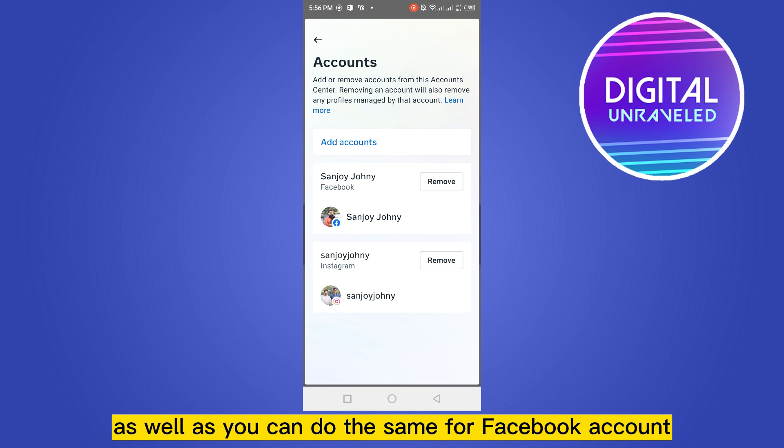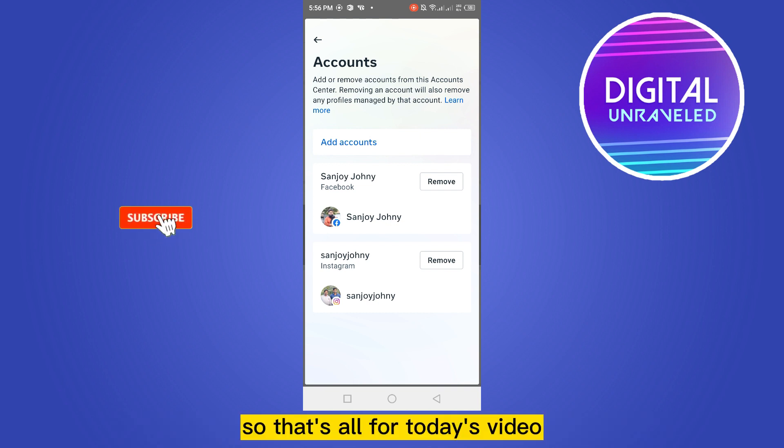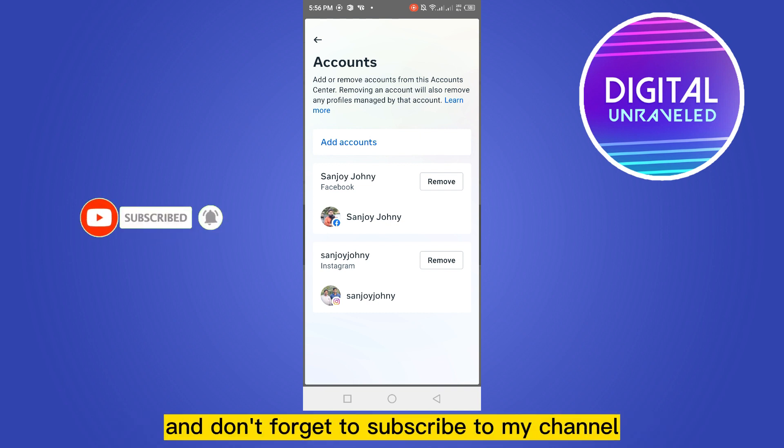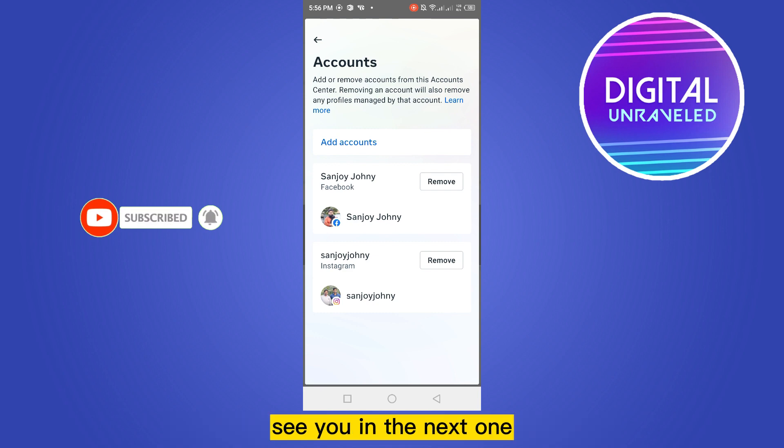You can do the same for your Facebook account as well. That's all for today's video. If this tutorial helped you, like this video and don't forget to subscribe to my channel. See you in the next one.